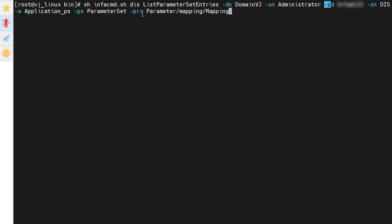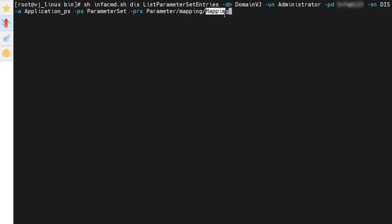Hyphen PRS specifies the project scope. We specify the project scope in the following manner: first we will specify the project name, then we will specify the folder name if there is any folder, then we will specify the mapping or workflow in small case indicating whether the parameter set is associated with a mapping or workflow, then we will specify the mapping name or workflow name.